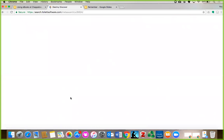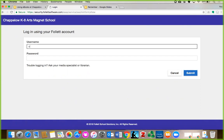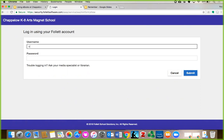This takes you to Destiny Discover, our catalog, which is where you can see every item our library owns. To use e-books, you need to log in. Click on Login at the upper right corner of the screen. If you know your username and student number or lunch number from school, you can use that to log in. But if you don't know or remember it, just type Chapelo, all lowercase, into both fields.